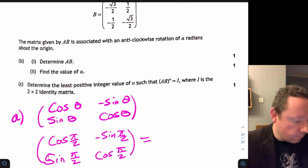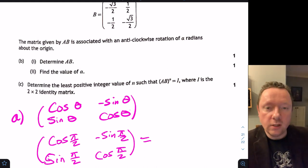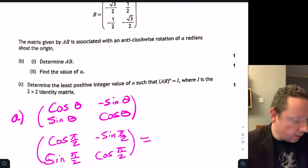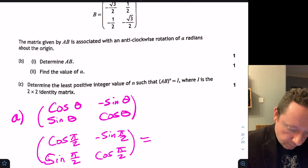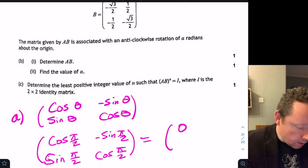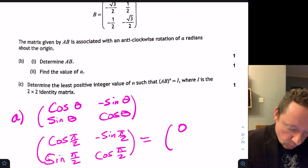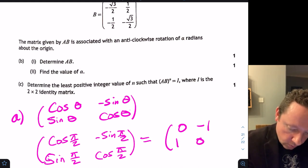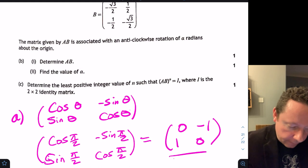Substituting θ equals π/2: cos(π/2) equals 0 and sin(π/2) equals 1, giving matrix A equals [0, −1; 1, 0], and we're done there.